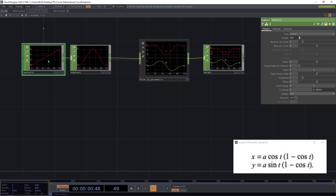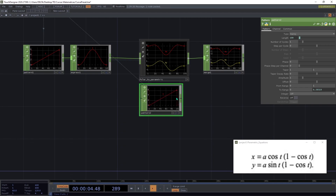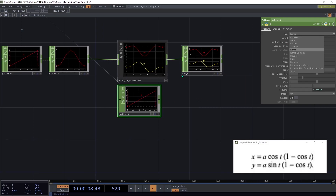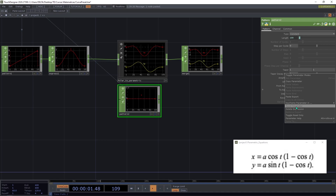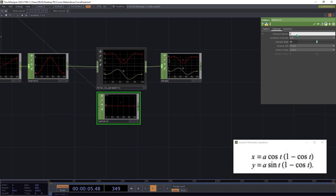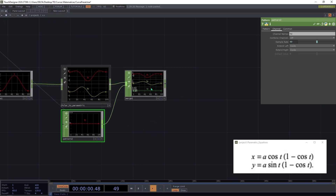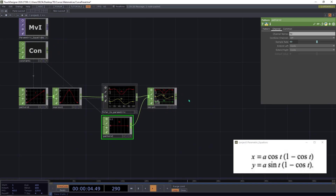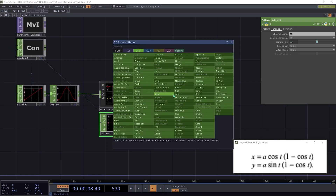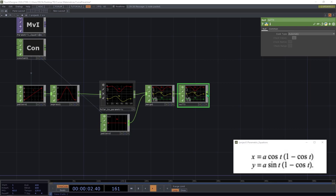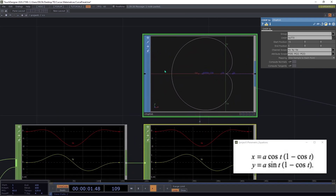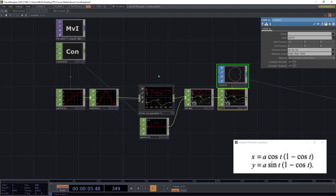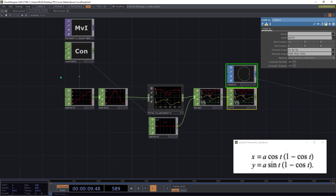I'll add a Merge CHOP. I copy-paste a constant, change the type to Constant, set the amplitude to zero, right-click the range parameter and reset it to delete the spread, and rename it to 'tc'. I connect it to the Merge. Here are all three axes. We connect a null and finally connect a CHOP to SOP — and as you can see, this is the cardioid done with CHOPs.